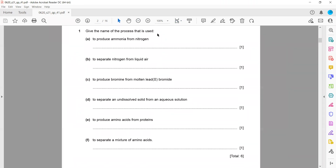The first question asks for the name of the process used to produce ammonia from nitrogen. If we want to prepare sulfuric acid we call that the Contact process, but if we want to obtain ammonia from nitrogen, we call that Haber's process.